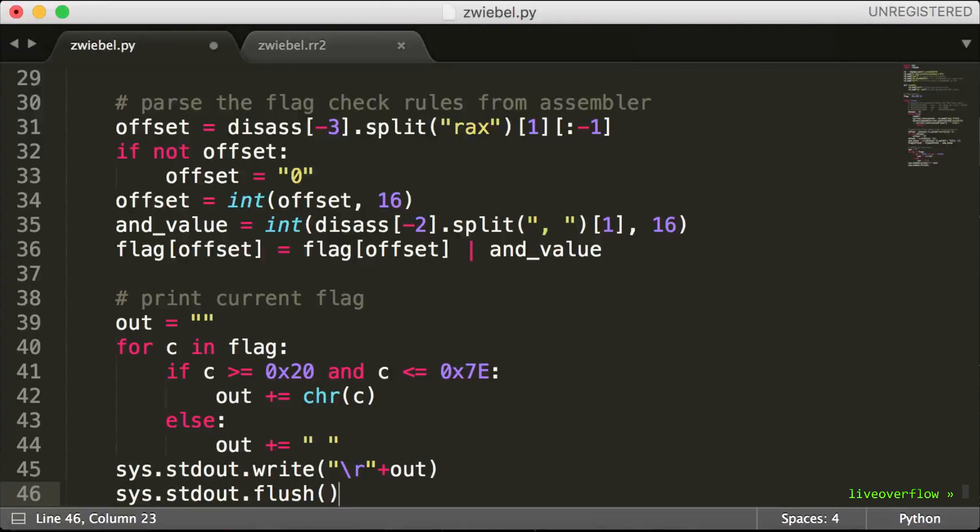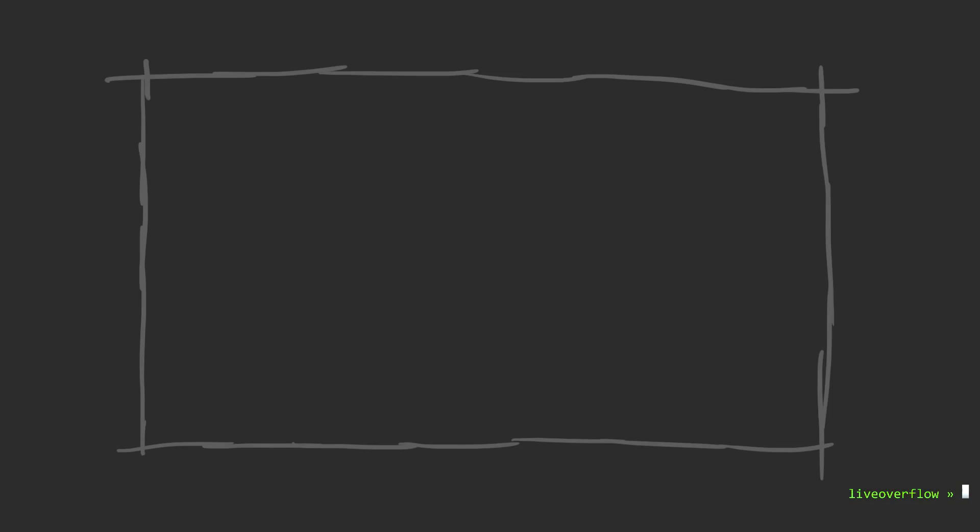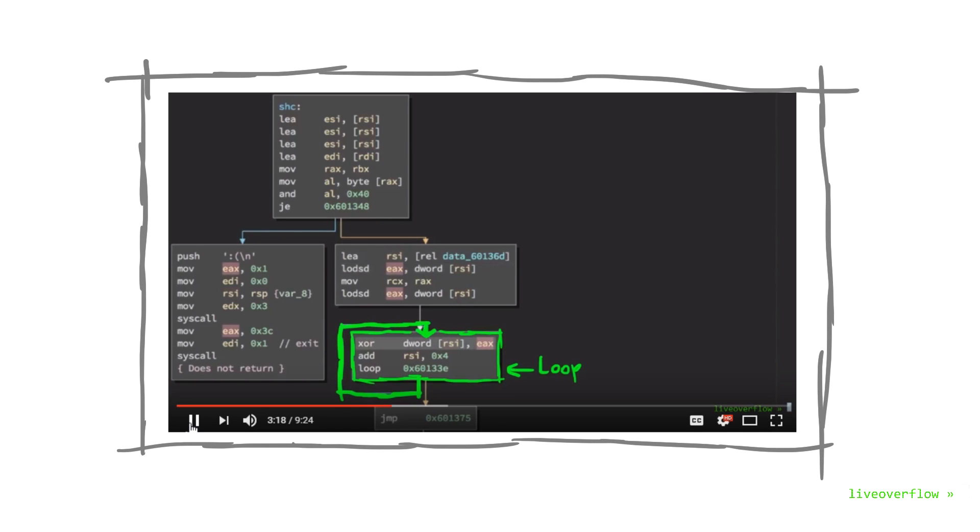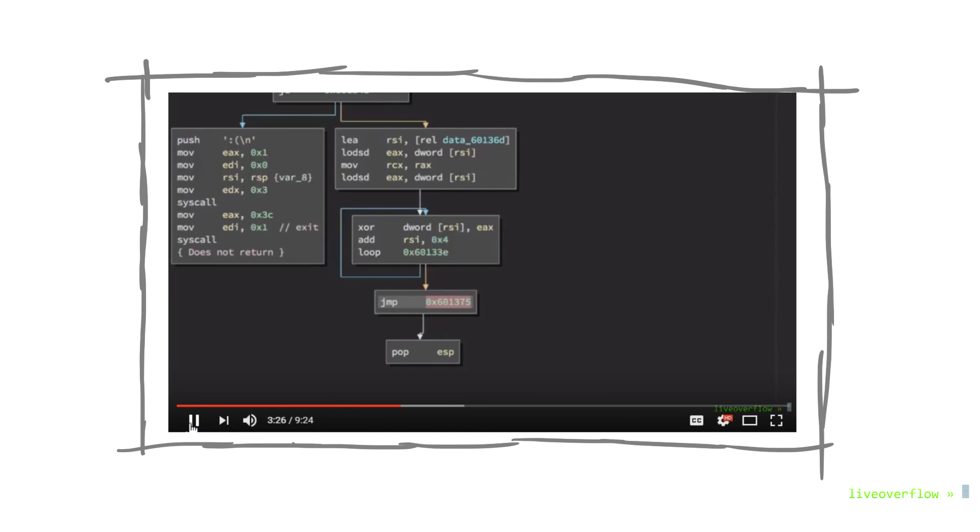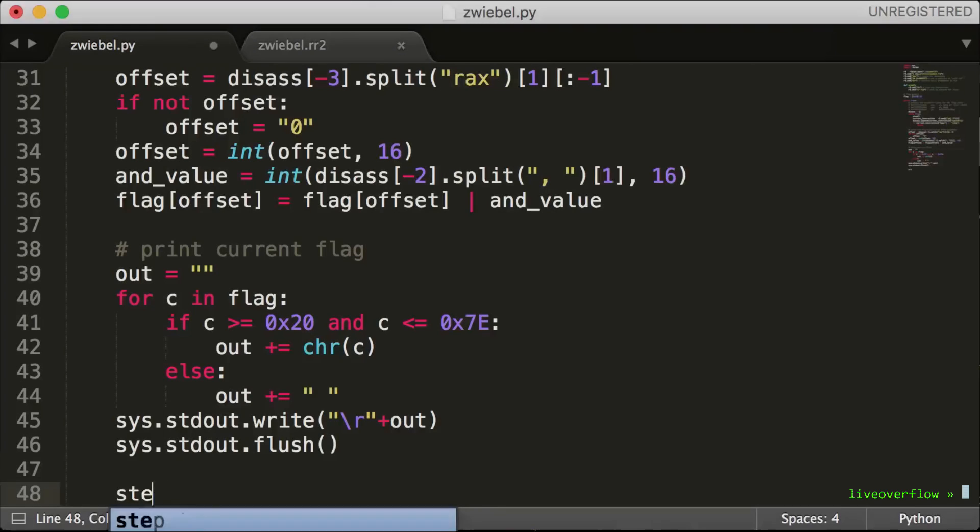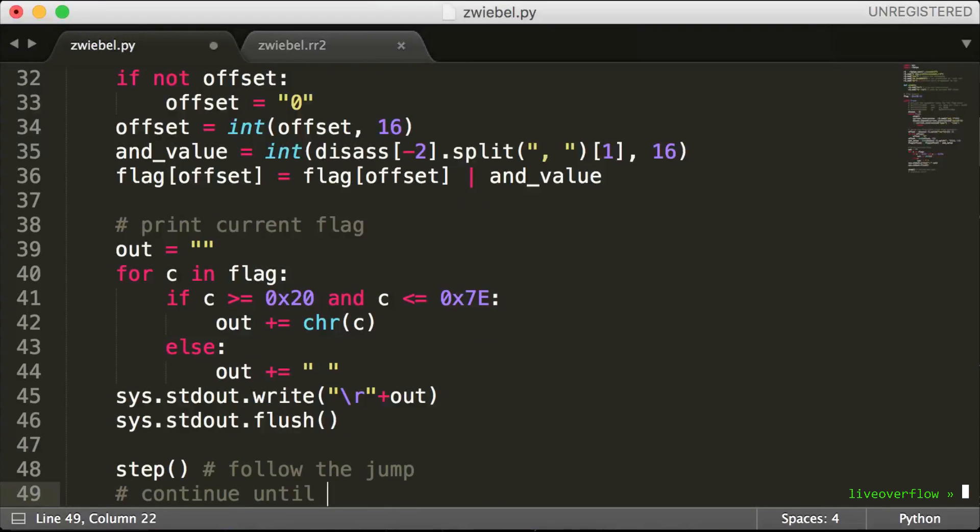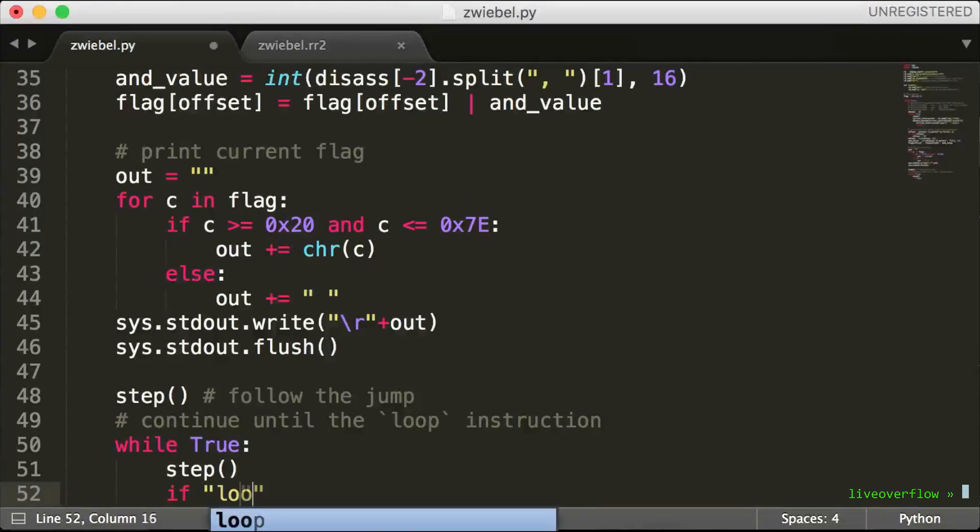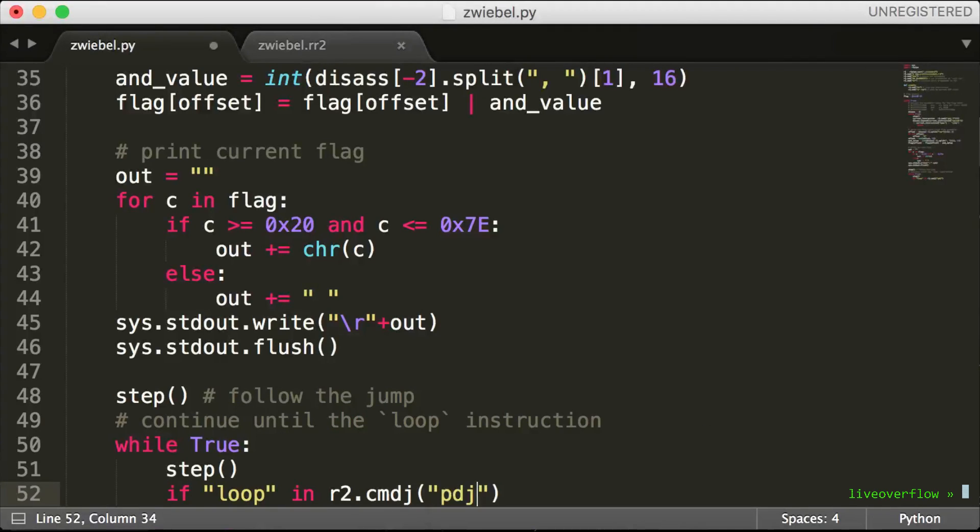The next step in our script will be to perform the decryption. If you remember, after the loop instruction we have the jump into the decrypted code. So we could simply perform single steps forward and check after each step if the opcode of the current instruction is loop. And if we found the loop instruction we can stop.